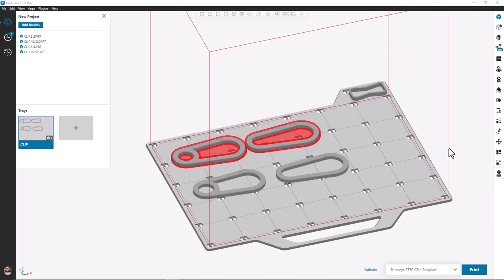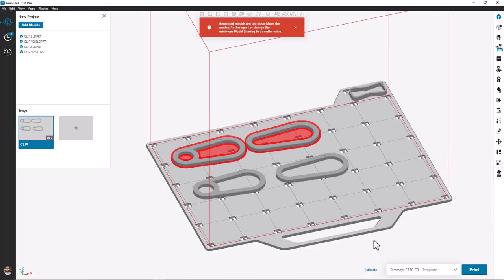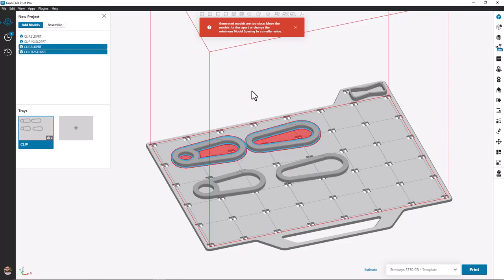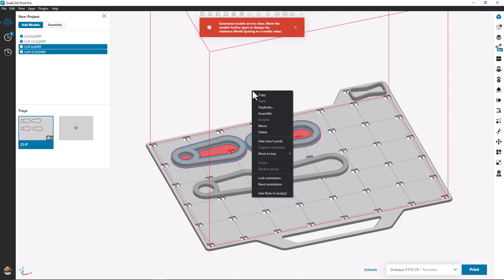With these new enhancements to GrabCAD Print Pro I can have parts that are nested very closely to one another and cause issues. We can see these two parts are located so close that their support rafts are going to conflict with one another.